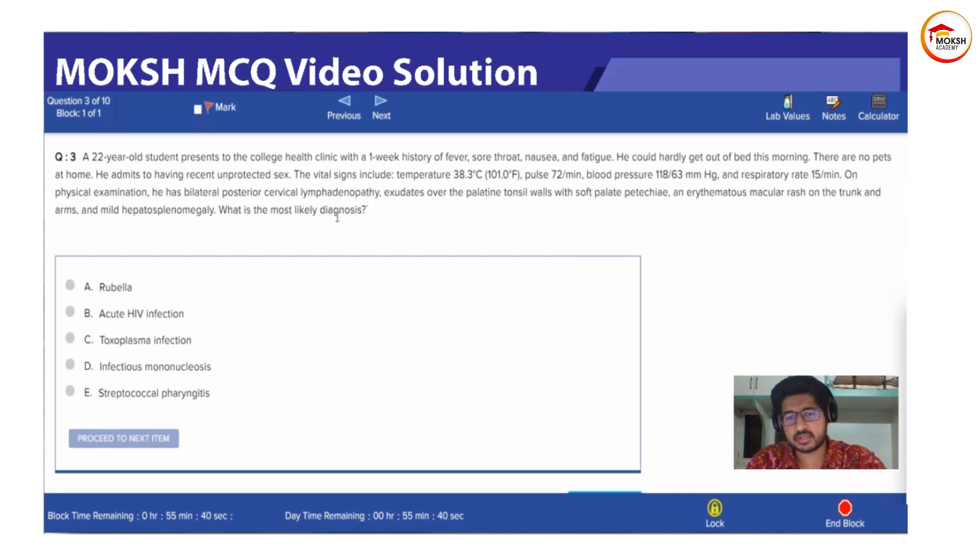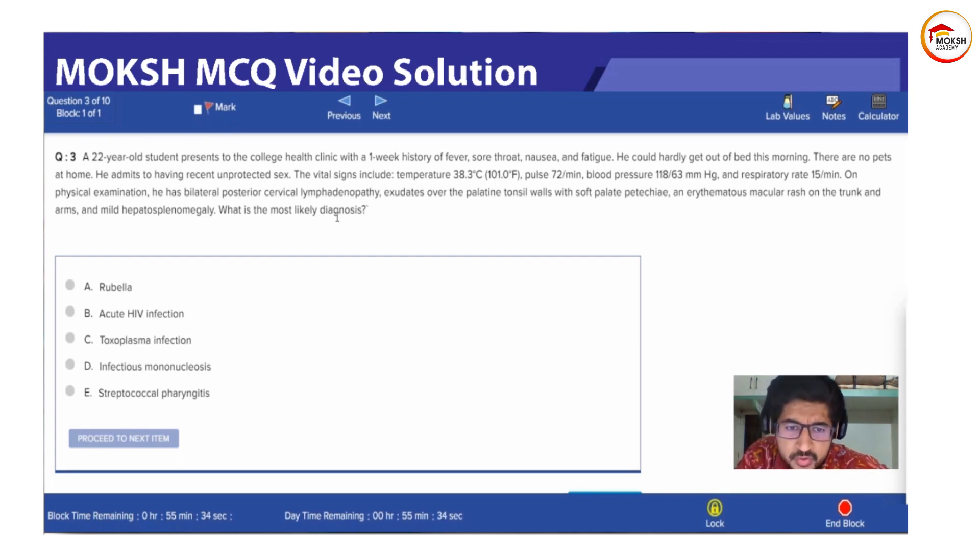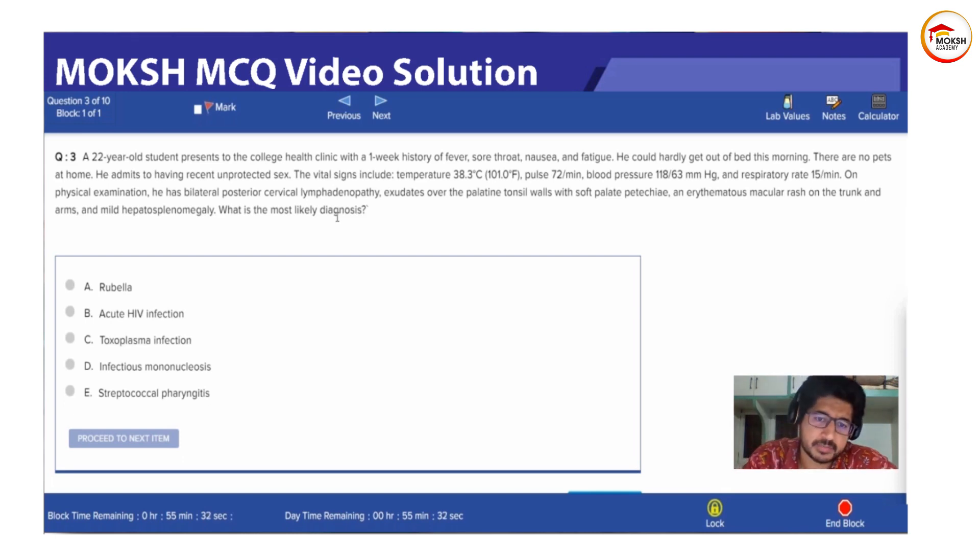Which of the following is the most likely diagnosis? Rubella, acute HIV, toxoplasma, infectious mononucleosis and streptococcal pharyngitis.